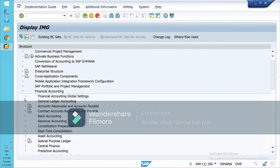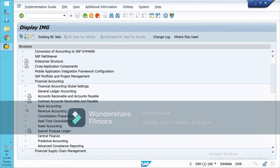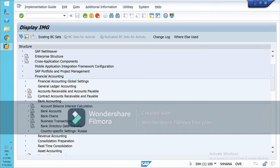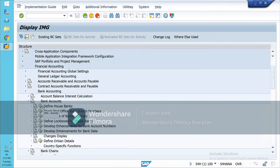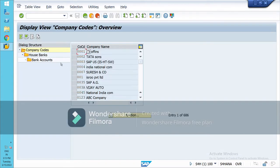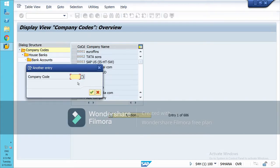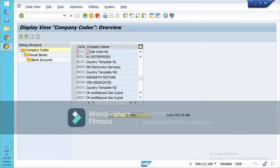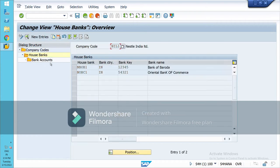Then go to SAP Reference IMG, Financial Accounting, Bank Accounting, Bank Accounts, and Define House Banks. Click on this and select your company code. In my case, select this, then go to this House Bank. I have already created two house banks.